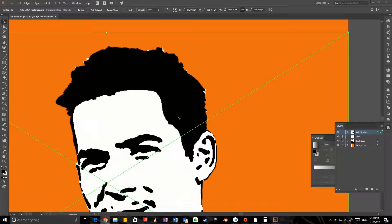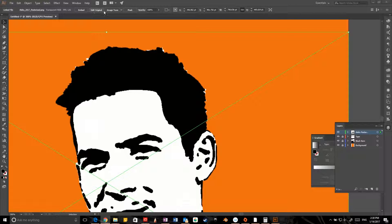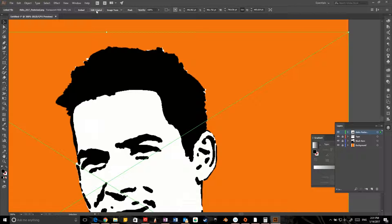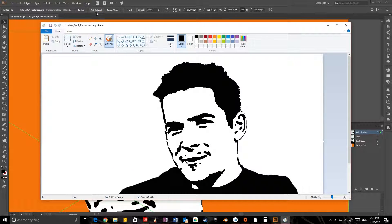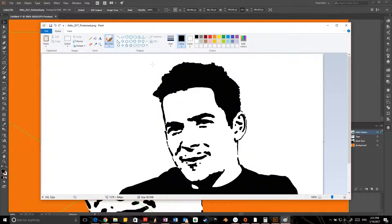I wonder if I can just click on Edit Original, because I do that in other programs all the time, and all the Adobe stuff is connected, right? So it should work. So I click on Edit Original. And it opens it up in MS Paint.